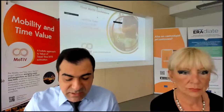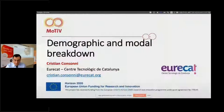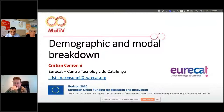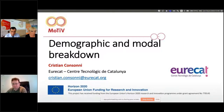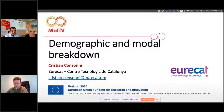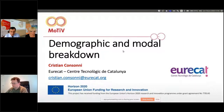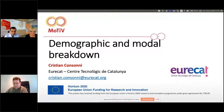Our next speaker is Dr. Cristian Consonni. Cristian is a research scientist in the data science and big data analytics research group at EuroCAD in Barcelona. His research interests focus on data mining, artificial neural networks, and databases. Today, Cristian will give a presentation on demographic and model breakdown results using the data collected through the Motiv project. Cristian, the floor is yours.